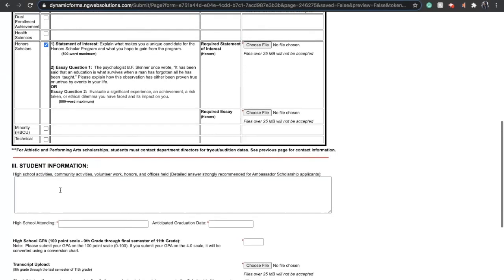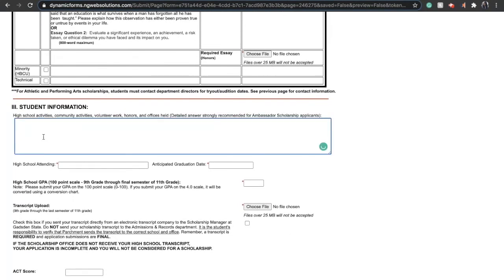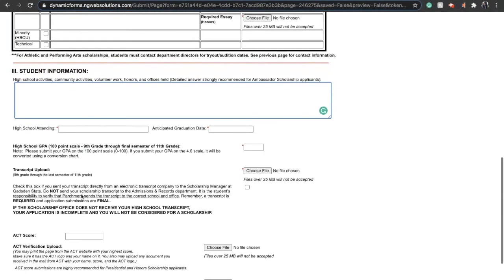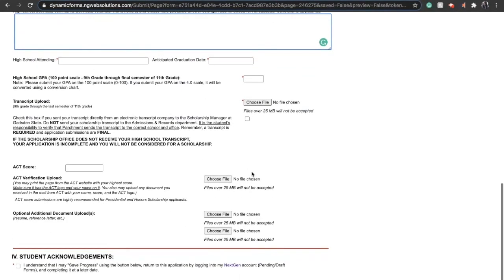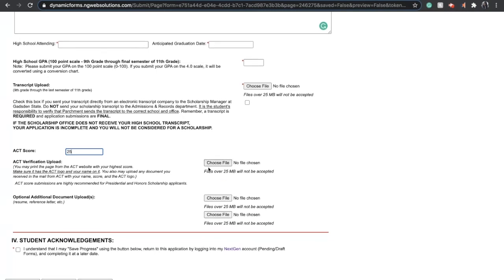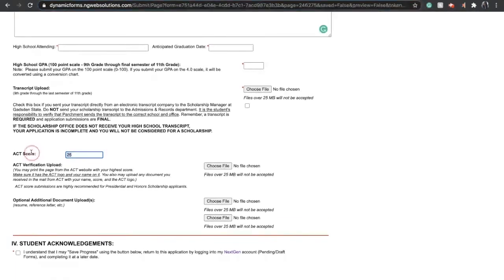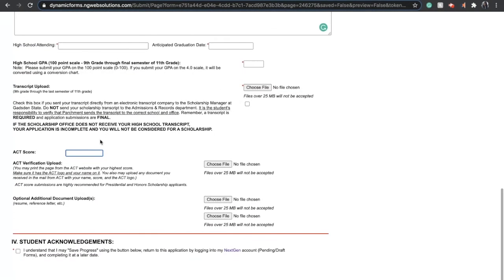Now you're ready to provide more information about you, the student. You can include information such as volunteer activities or high school clubs that you've been a part of, the name of your high school, as well as upload your transcript and ACT verification. This is a super important section, so make sure you take your time. Under optional documents, that's where you can upload that resume or reference letter that Ashley spoke about in her quick tips.